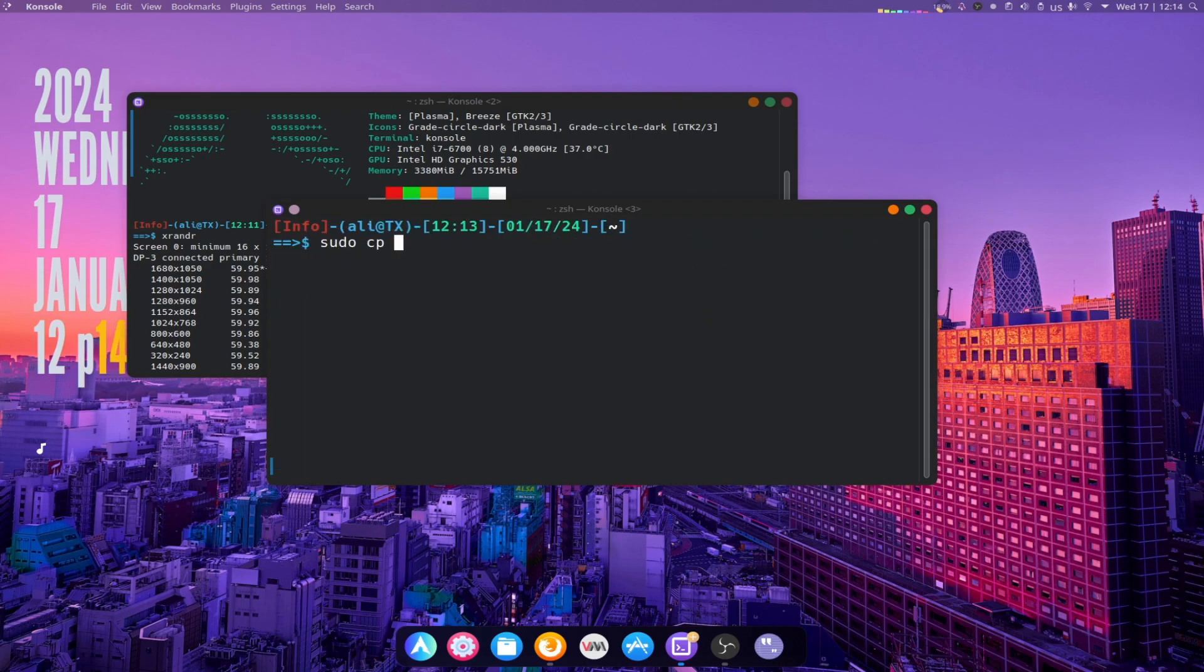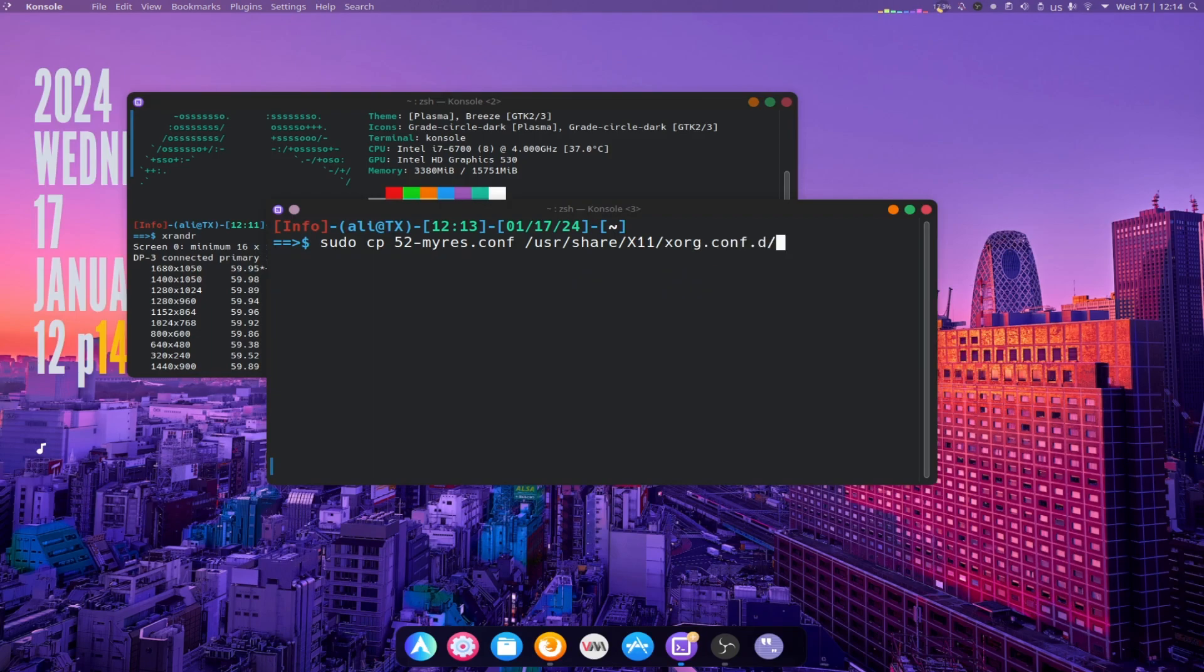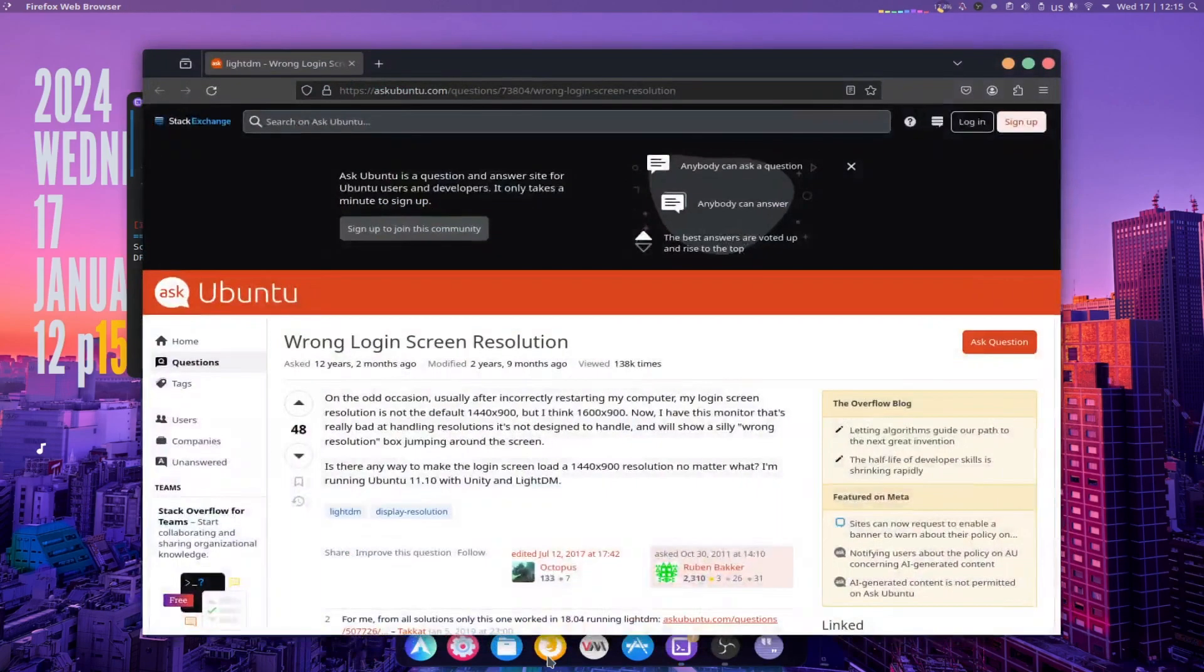Now copy this file with root privileges to the following path. This solution for STDM Display Manager.